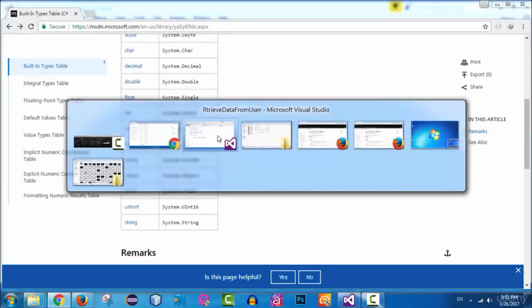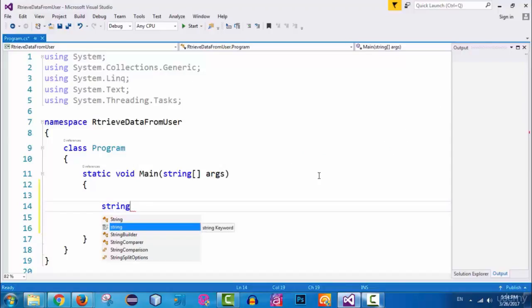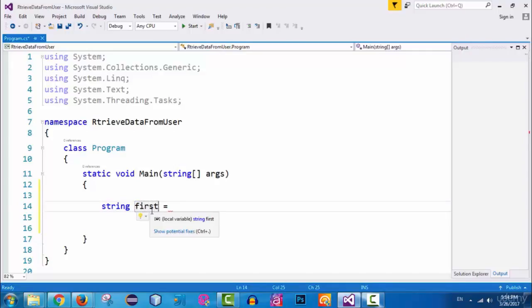Let's go back to Visual Studio. Inside the main method, let's create a variable of type string. In C#, to create a variable you first specify the type — which is string — then specify the name of the variable. I'll name this variable 'firstName', using the assignment operator to set it up.